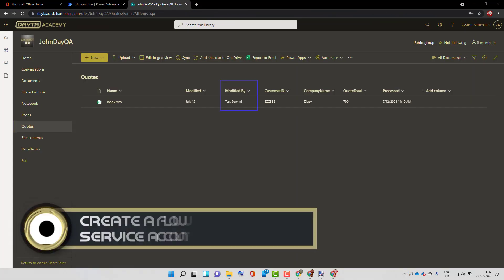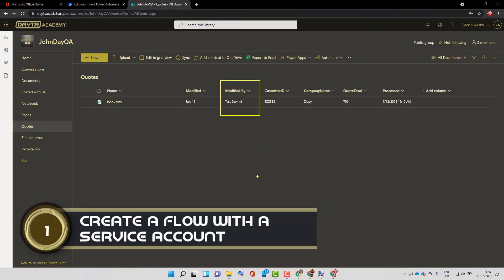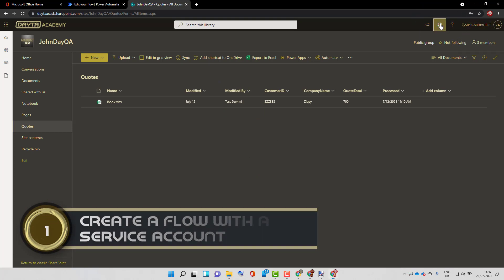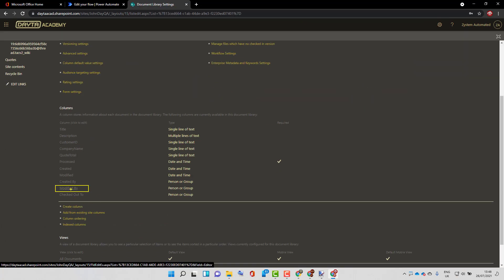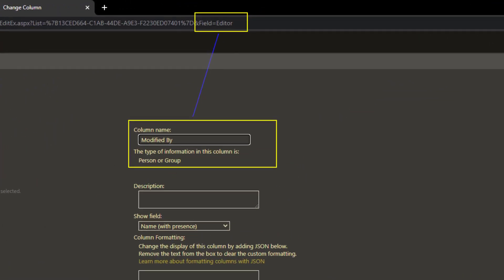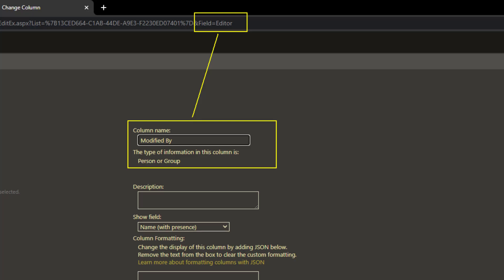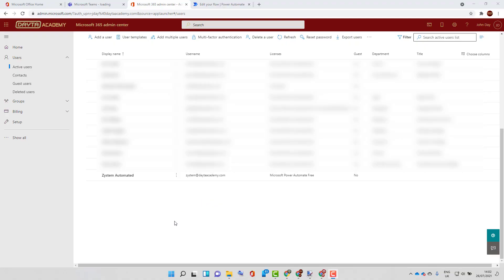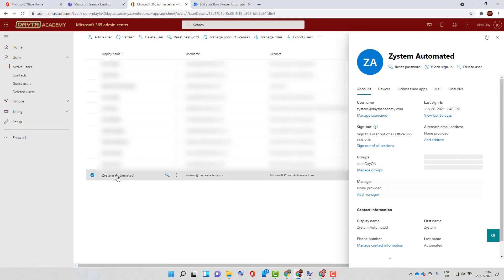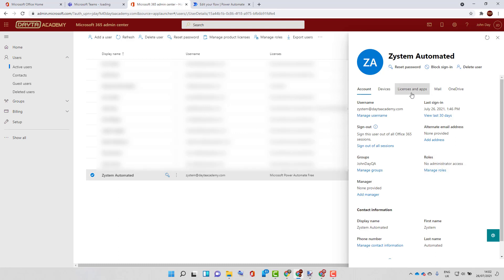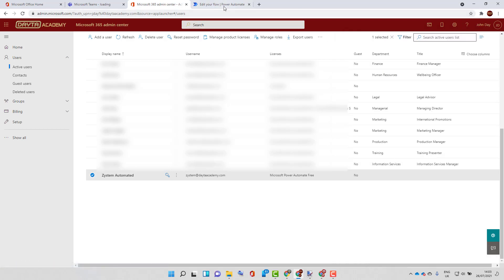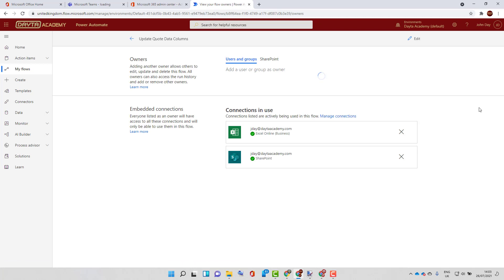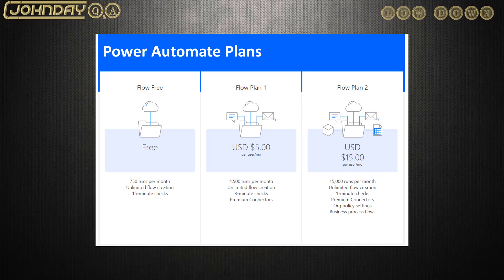When the file is modified, the modified by updates with the user account that made the change. The field name for the SharePoint modified by column is actually called editor. We use an unattended account or service account that runs many of our standard flows with only the free Power Automate license, so we don't pay anything per month. That means we can have a separate account manage the flow updates and allow us to identify whether it was the flow or a person who updated the document, and not cost us a penny.